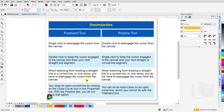With the Freehand tool, when switching from drawing a straight line to a curved line or vice versa, you have to disengage the cursor from the canvas. But with the Polyline tool, when switching from drawing a straight line to a curved line or vice versa, you do not have to disengage the cursor from the canvas.